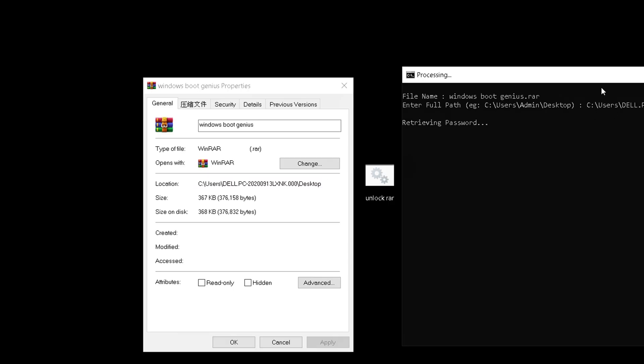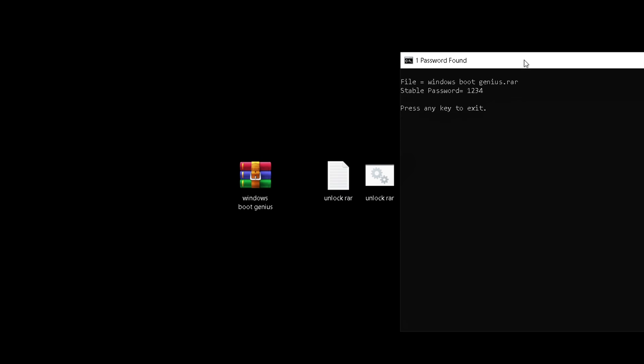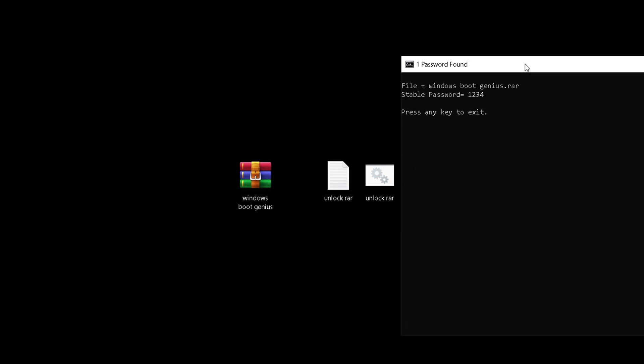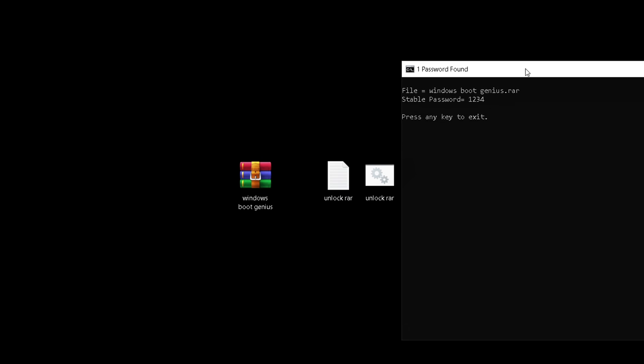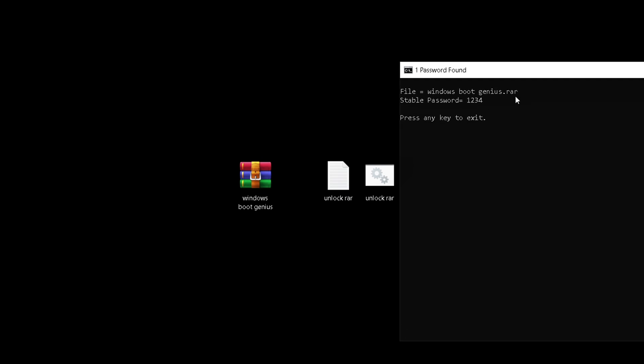This process takes quite a long time and only supports numeric passwords. If the RAR file password contains letters or special characters, you'll need to try the second method.